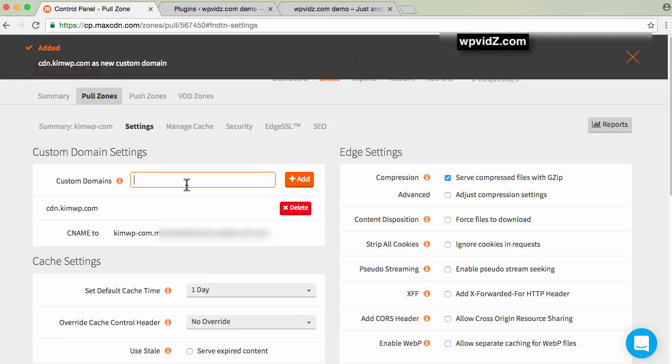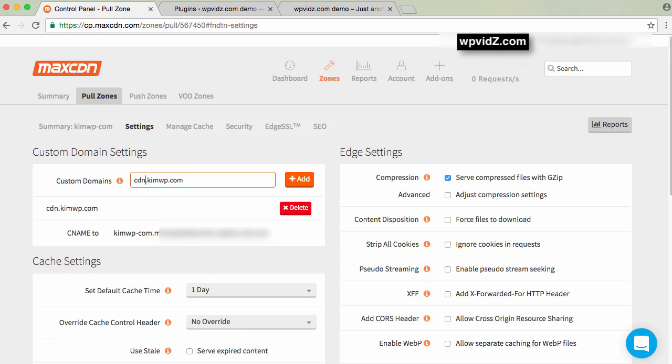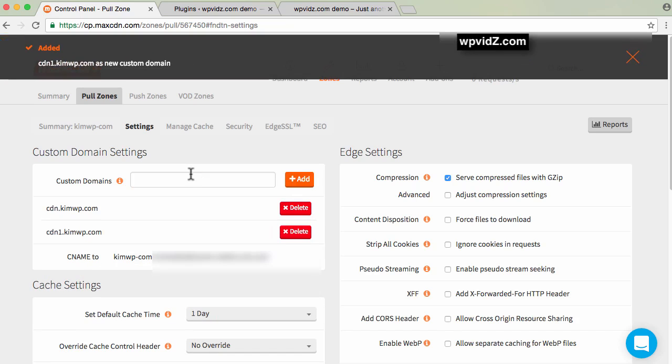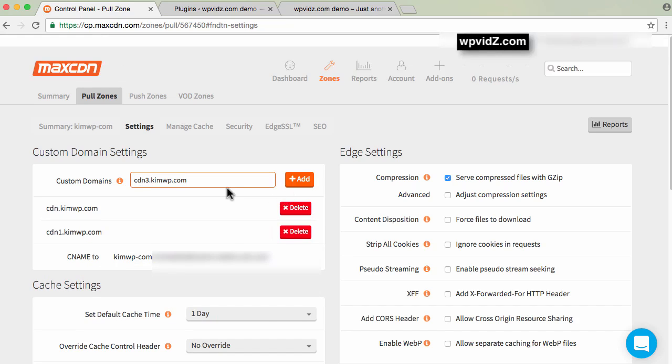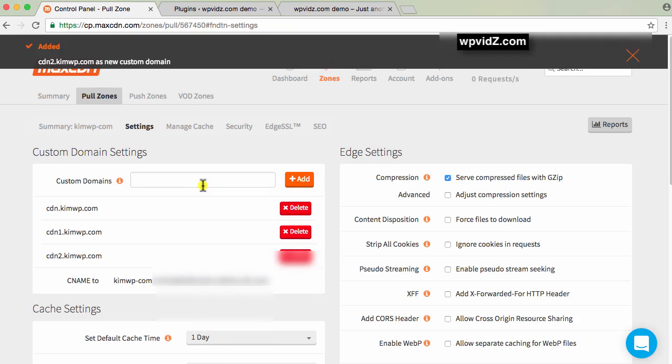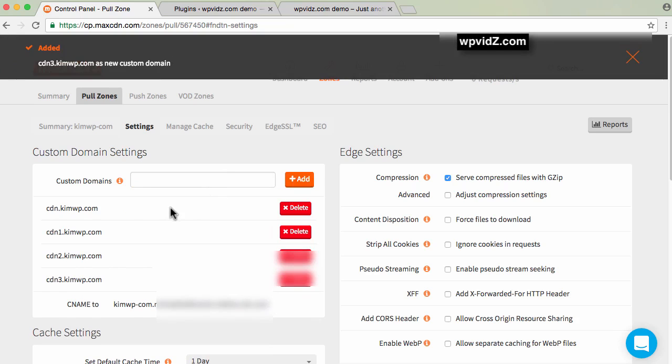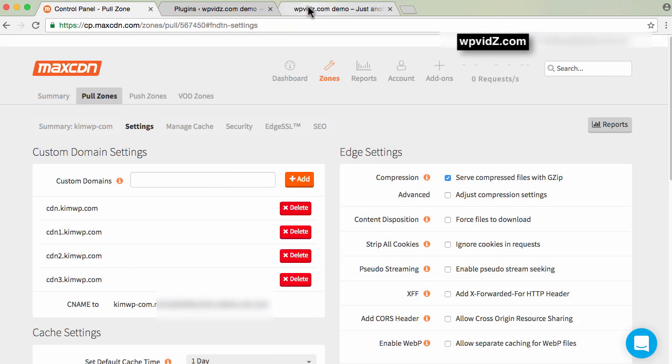Next, paste that and add cdn1.kimwb.com, add that again. And the second one. Once we've done that, we're going to set up this CNAME in our web host.